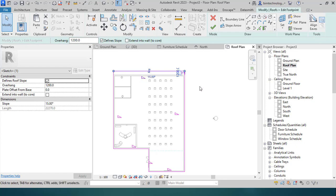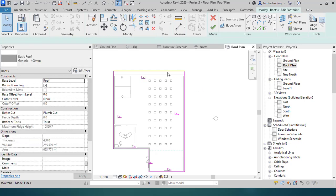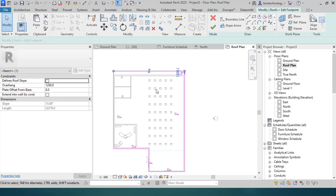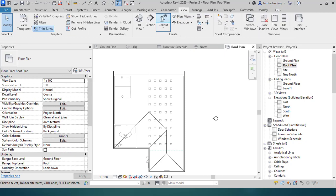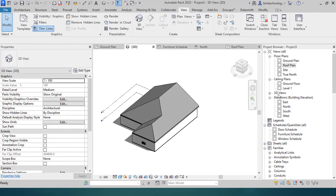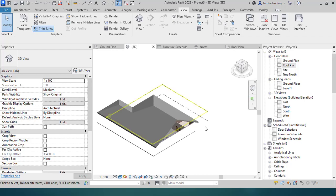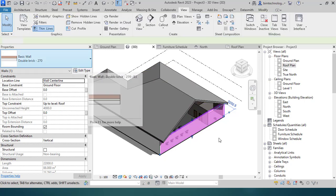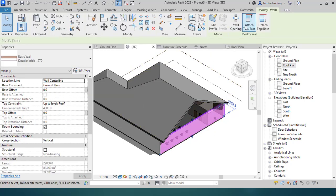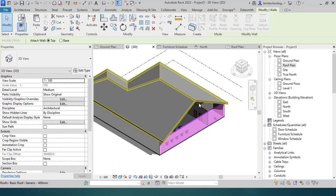If you don't want any slope on a particular edge — for example to create a gable — you can uncheck 'Define Slope' and the slope will be removed for that edge. Once you do this, a gable formation appears at that end where the define slope was unchecked.